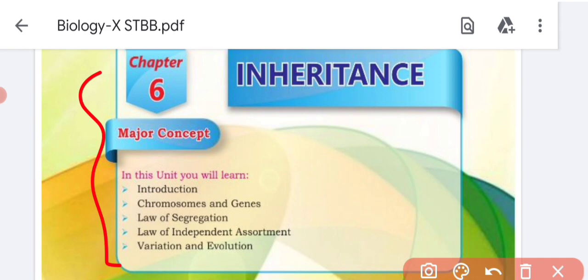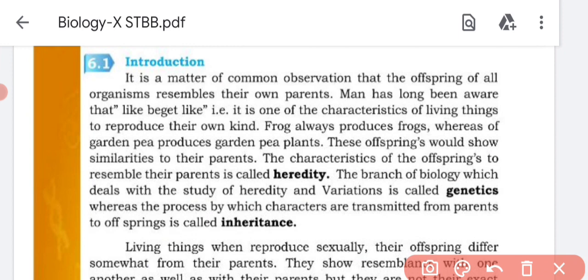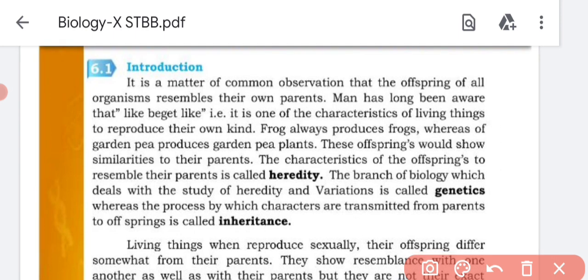We will study the transmission of characteristics — which traits and features are transferred from parents to offspring, what are the processes, what are the laws, what are the changes, what is variation, and what is evolution. We will cover chromosomes, genes, DNA structure, protein synthesis, inheritance laws, variation and evolution, and the development of evolution in this chapter.